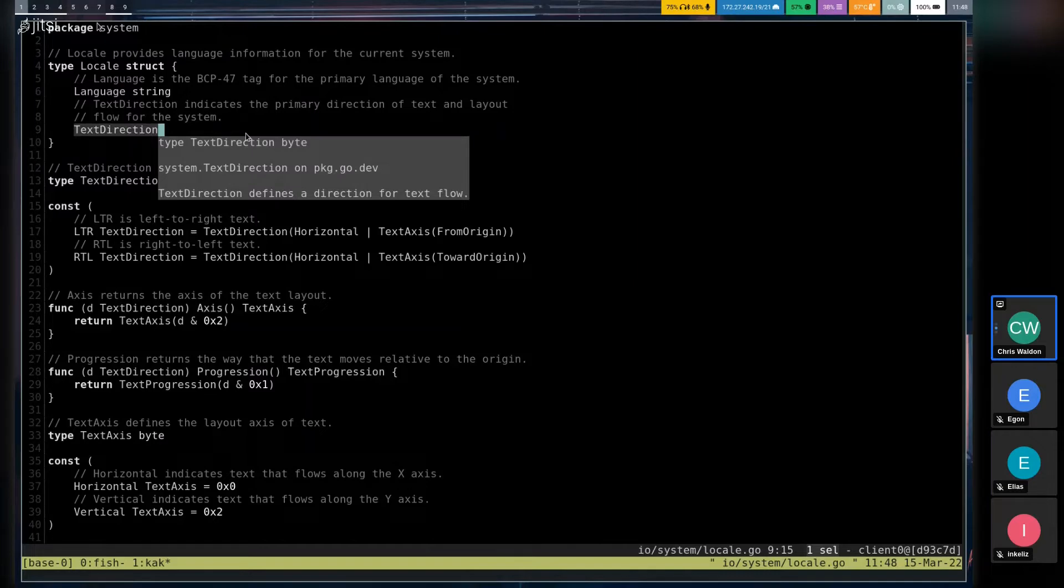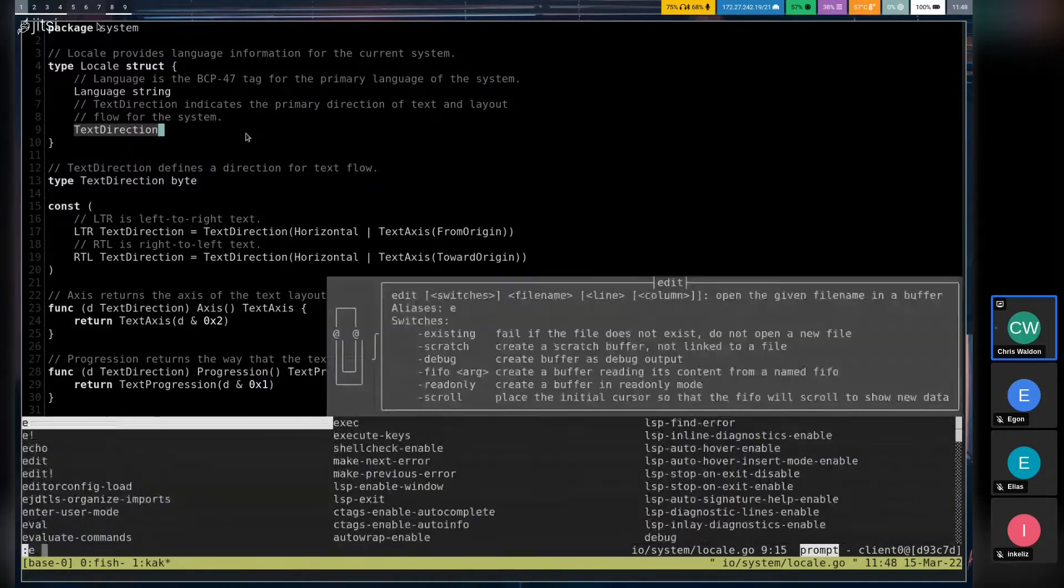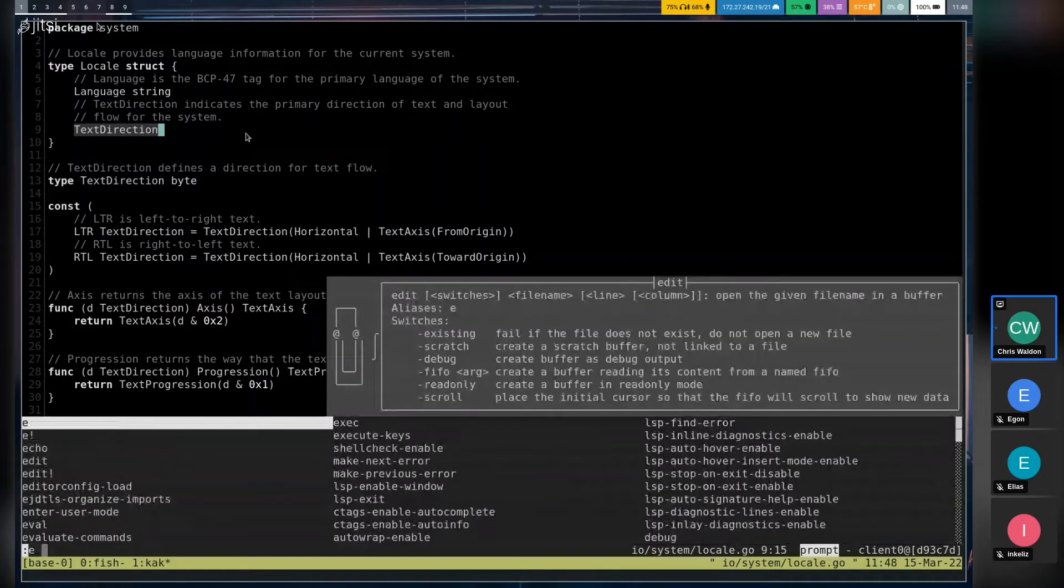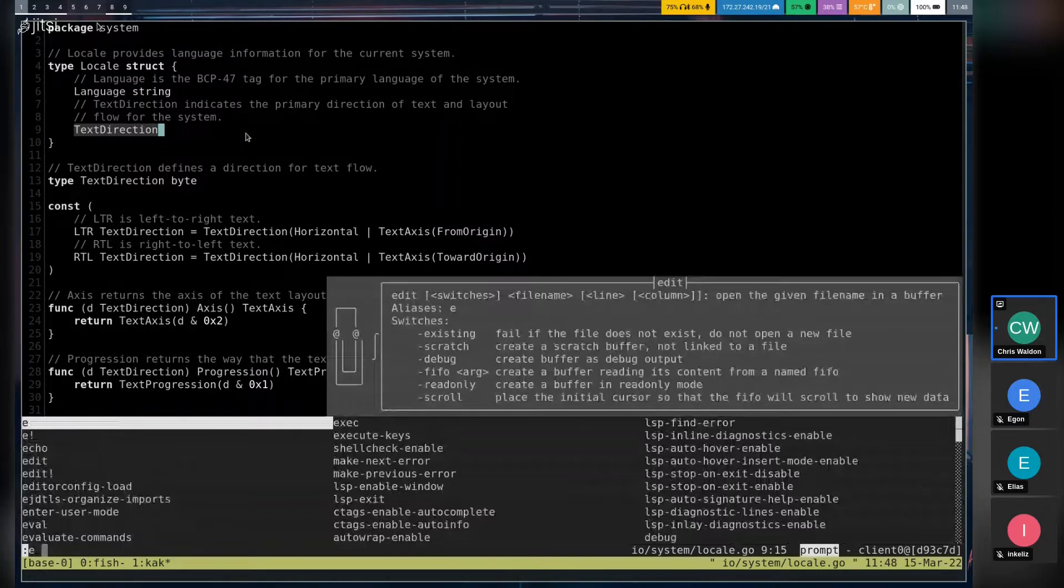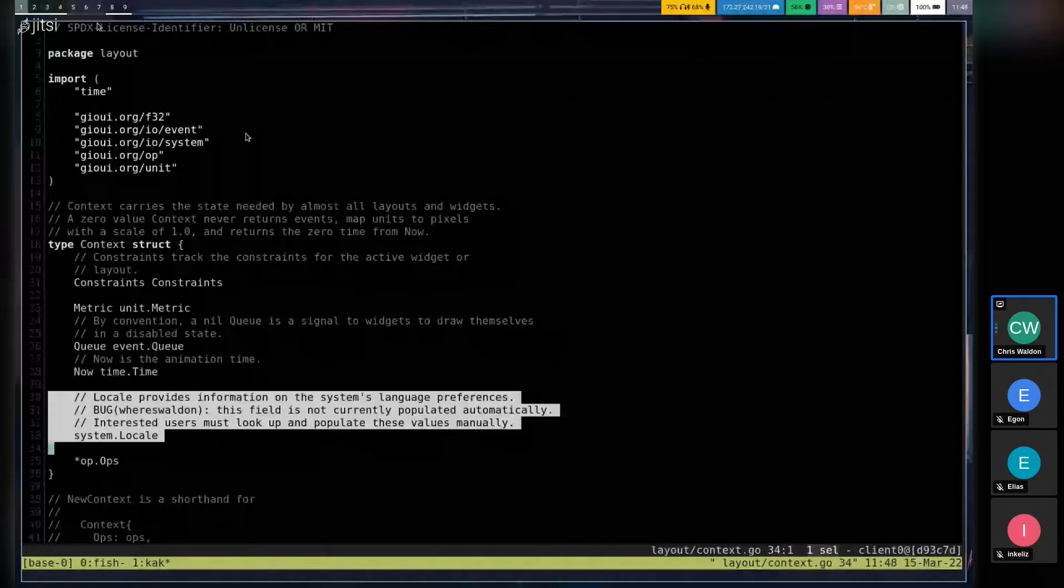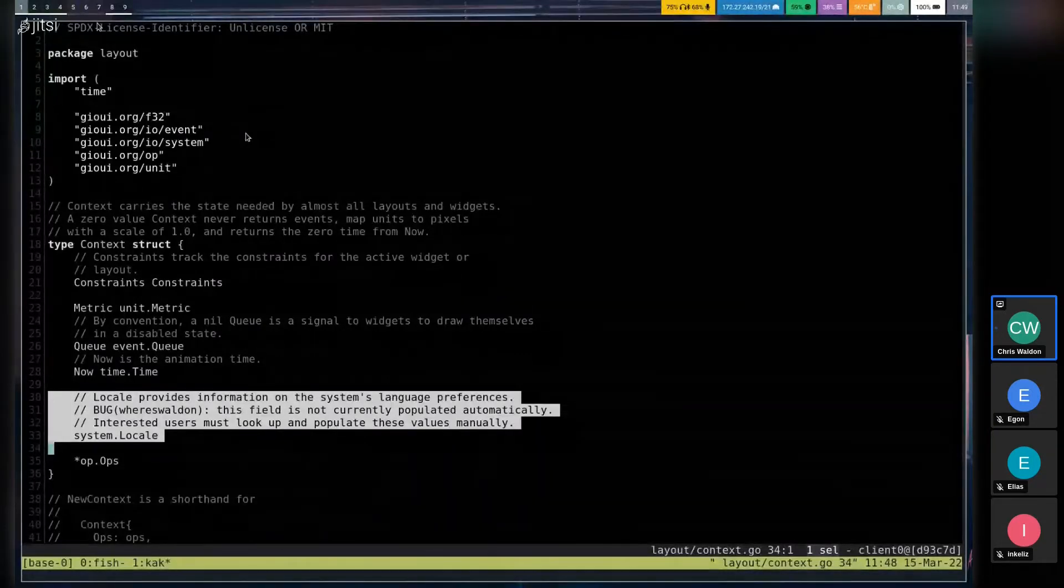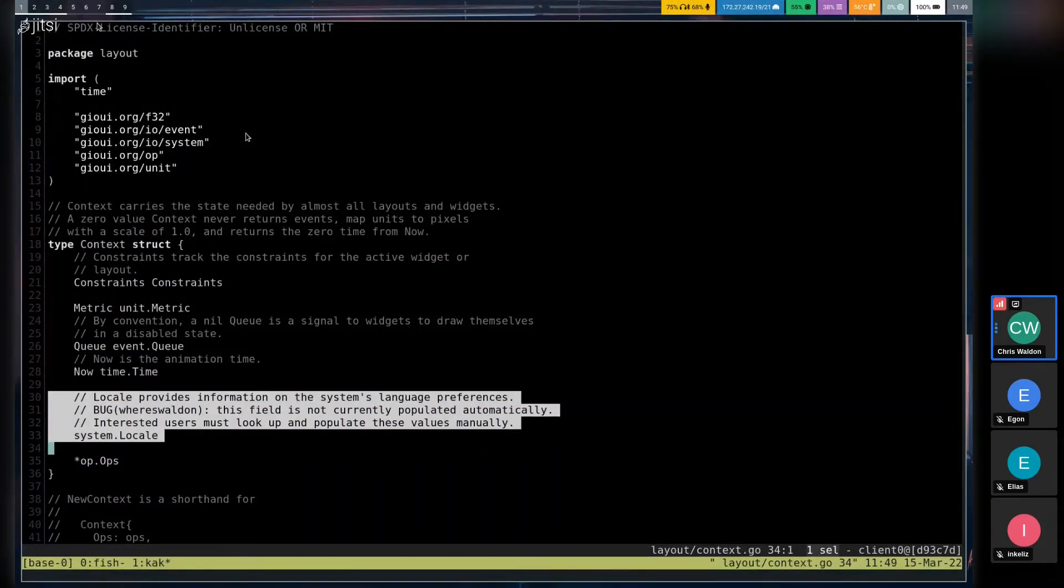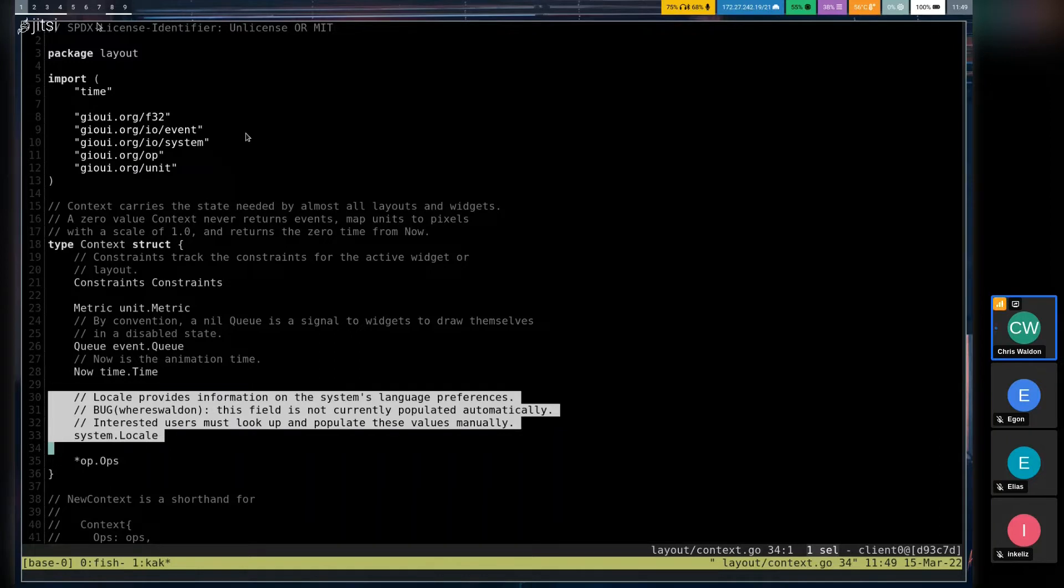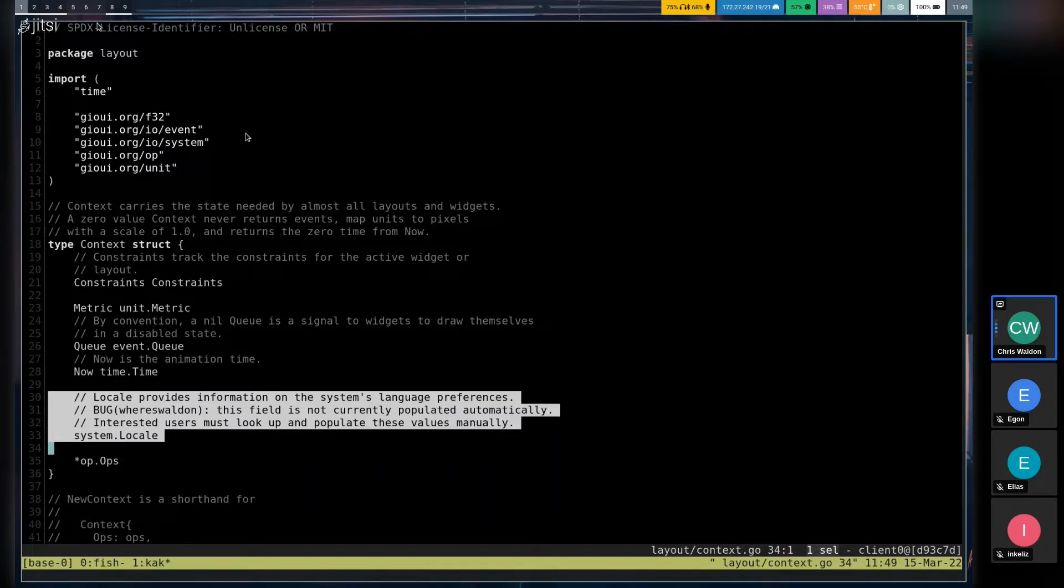So the way that these propagate is that they are now part of the layout.context. In the future, what we would like to do is have Geo automatically detect your system language, probably using similar logic as the pref package that Lucas contributed to GeoX, and populate this for you out of information that arrives in the system.frame event. So when you called layout.newcontext, it would automatically populate the locale. But right now, it will not do that. It was complicated enough just to get this information consumed correctly.